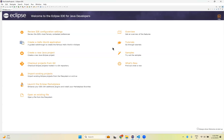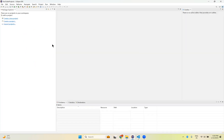If you installed Eclipse freshly and it is the first time you open Eclipse, you can see something like 'Welcome to Eclipse IDE'. From here you can create a project or create a new Java project. If you are already using Eclipse with other projects, on the left side you will have some projects. Otherwise, if this is the first time, you may not have any projects in your workspace. You can see 'Create a Java project', 'Create a project', or 'Import project'. Anyhow, you can click on File.